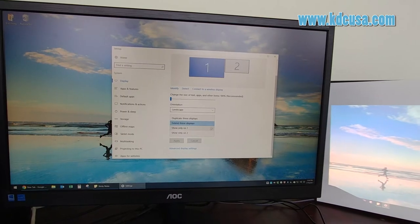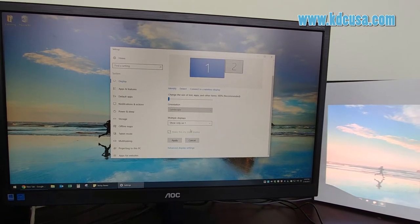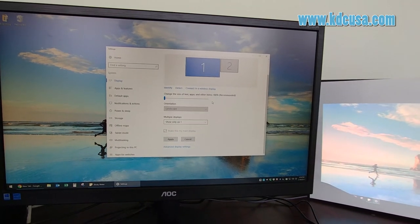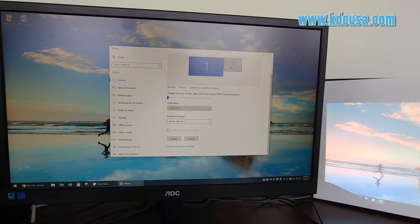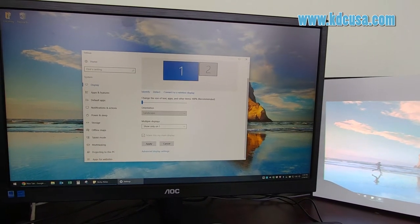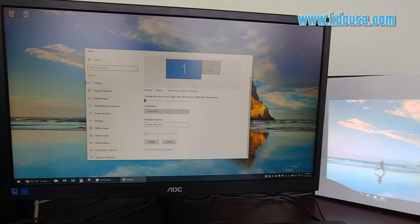If you choose show only on one, the computer screen will only be displayed on the monitor.